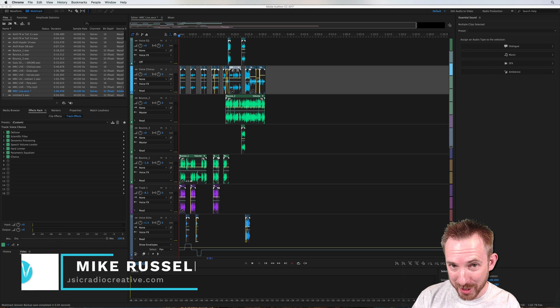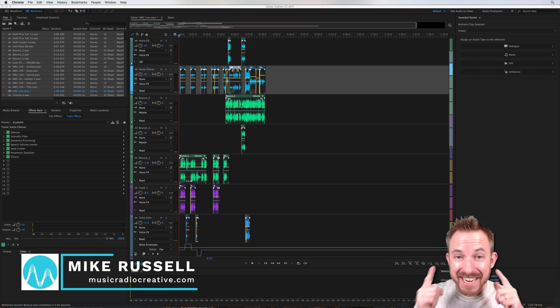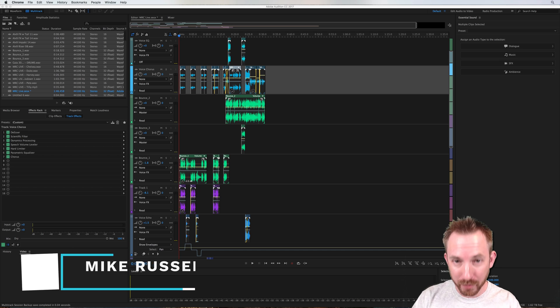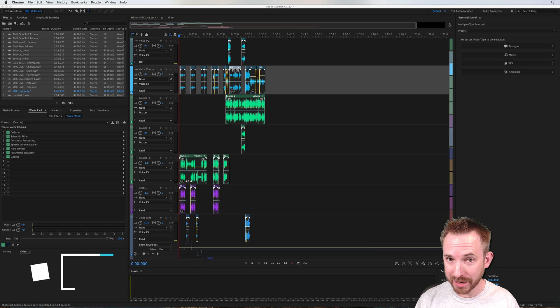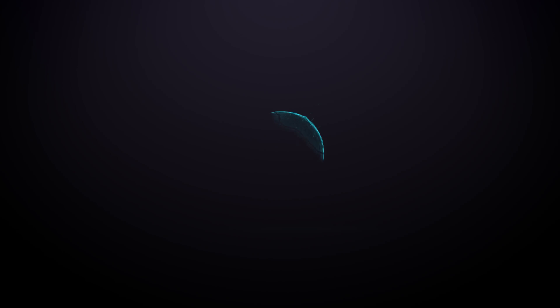Hello, I'm Mike Russell from MusicRadioCreative.com, and in this tutorial, I'm going to show you a very simple but effective technique in the multitrack of Adobe Audition CC.